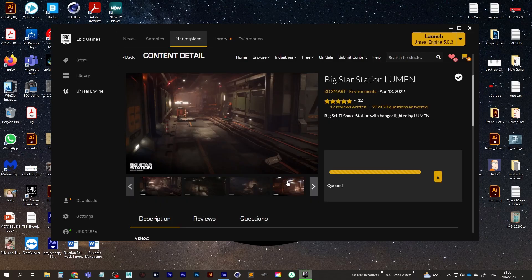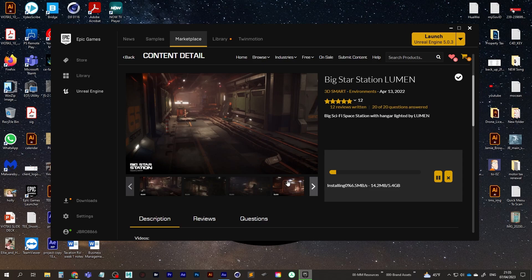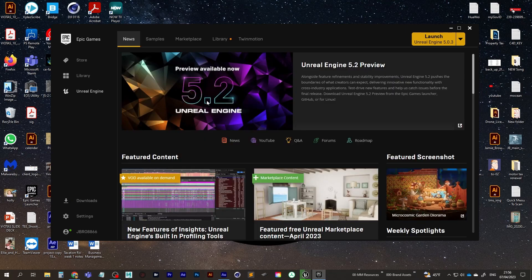So that's going to take a good while to download. We've got like five gigabytes worth of download. So go make yourself a cup of coffee, cup of tea, and we'll be back here once this is ready to go.